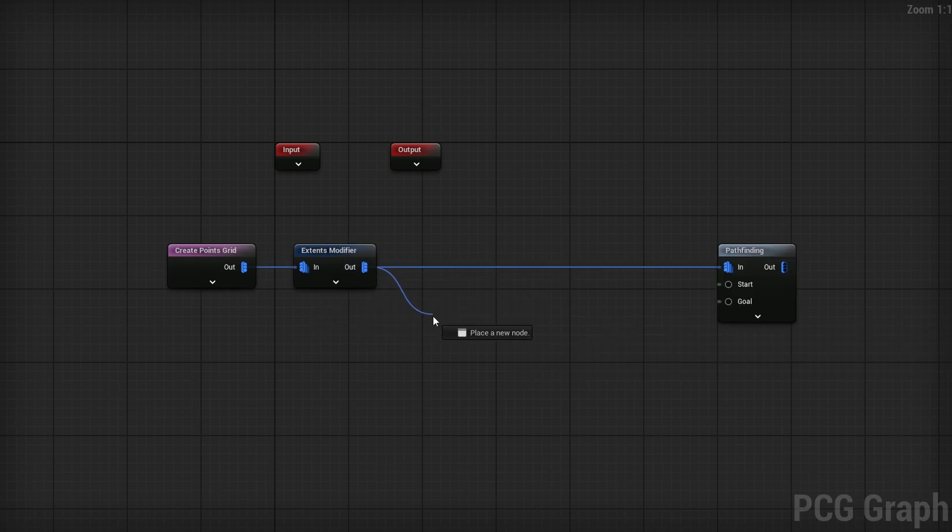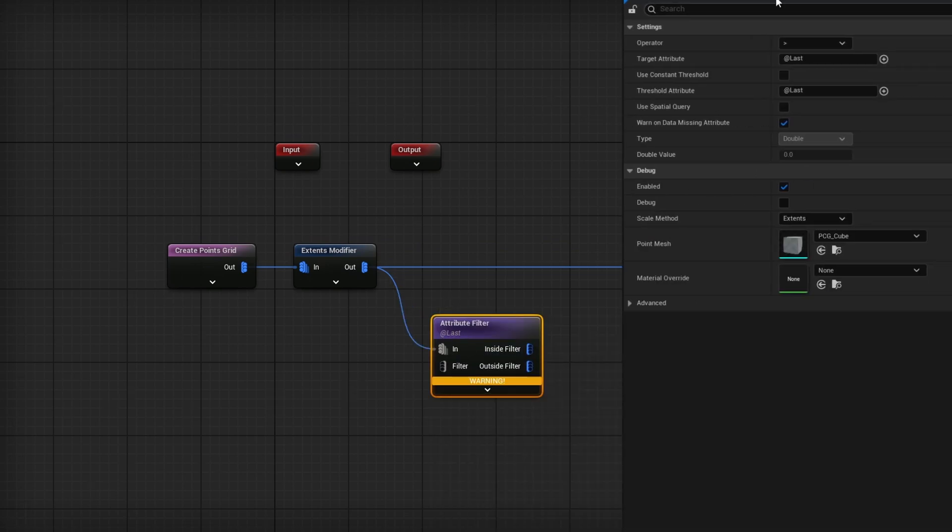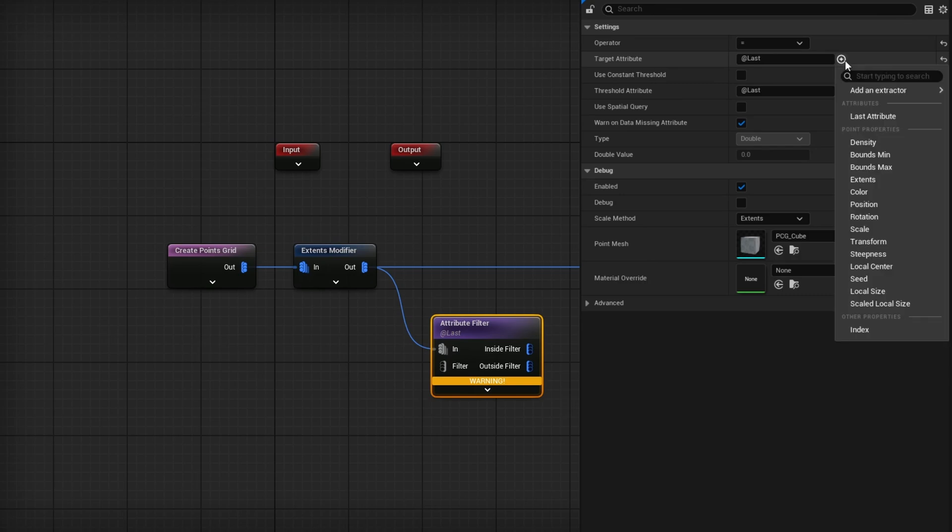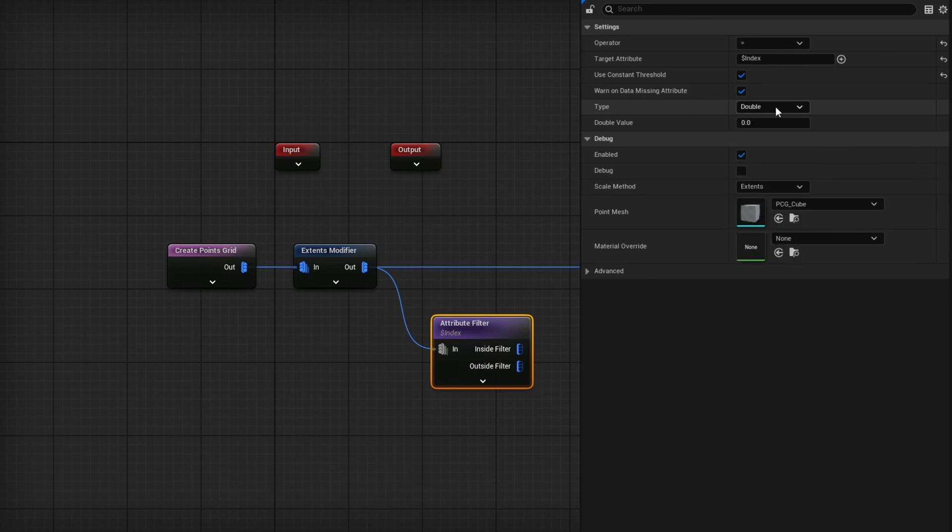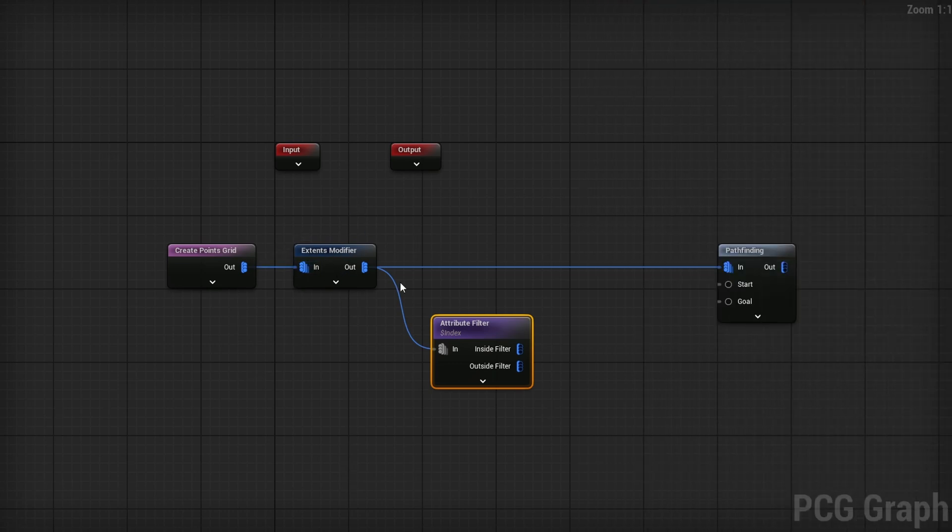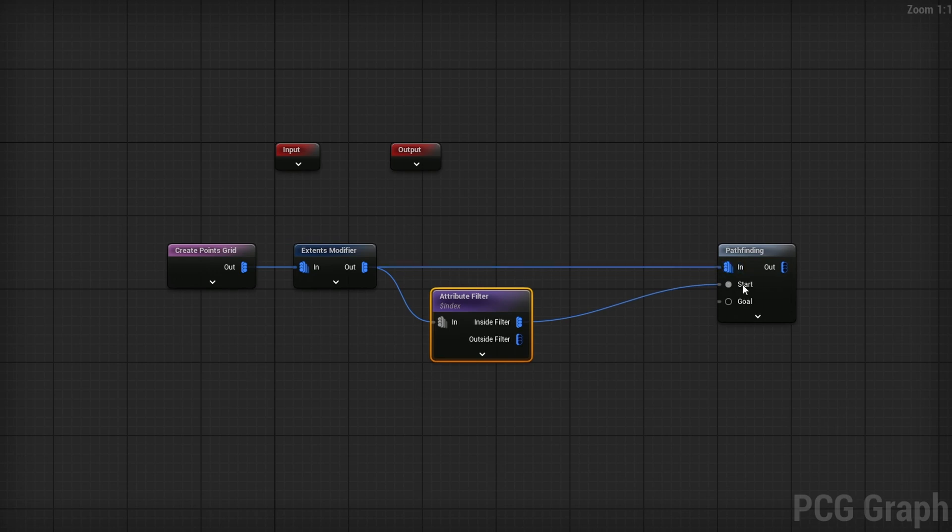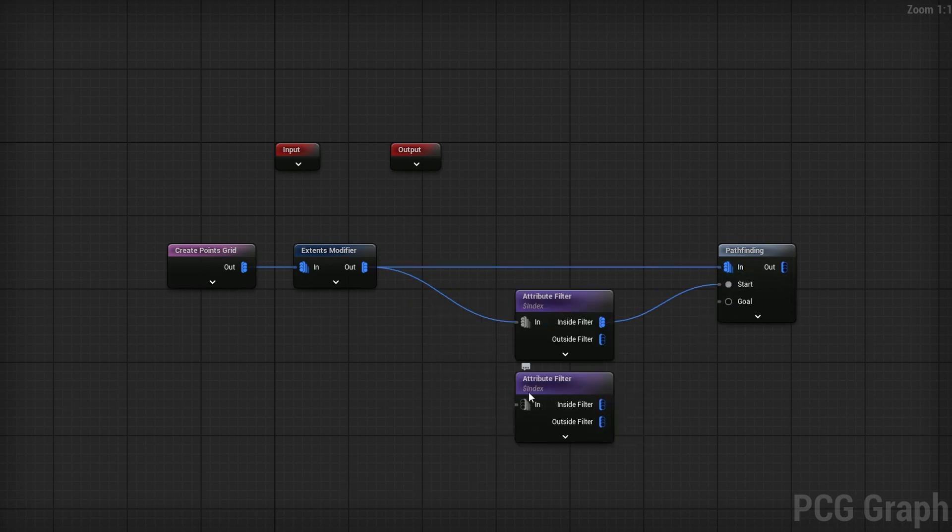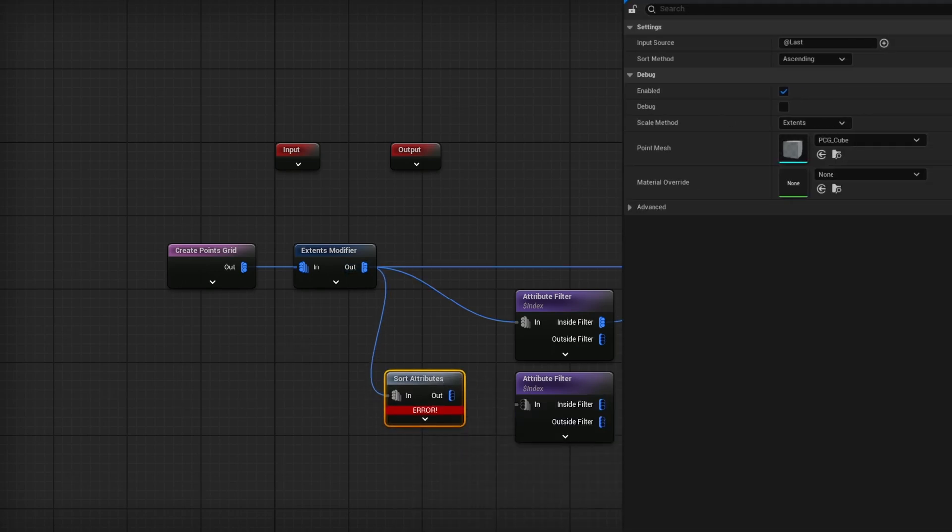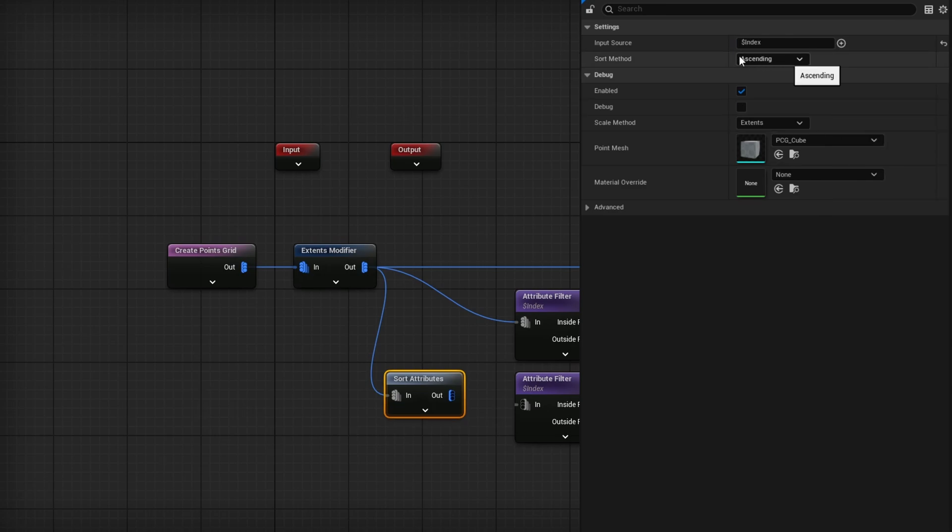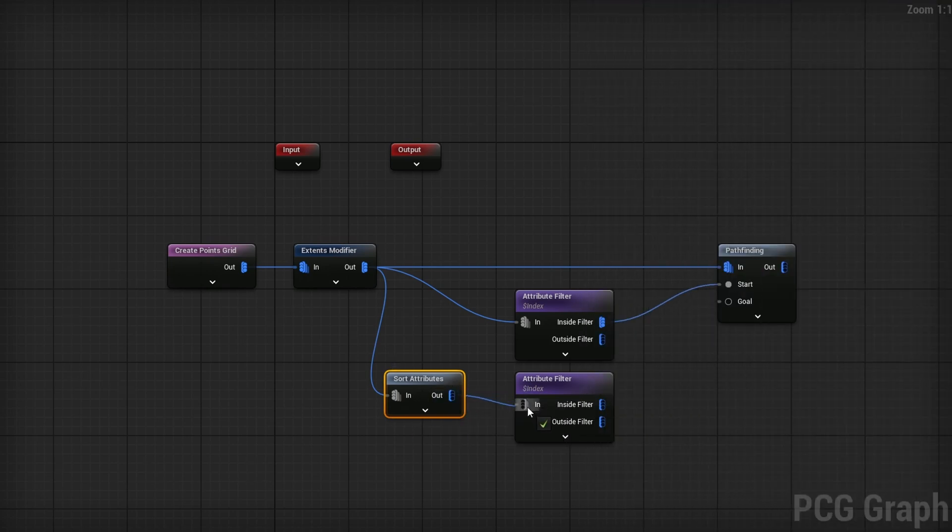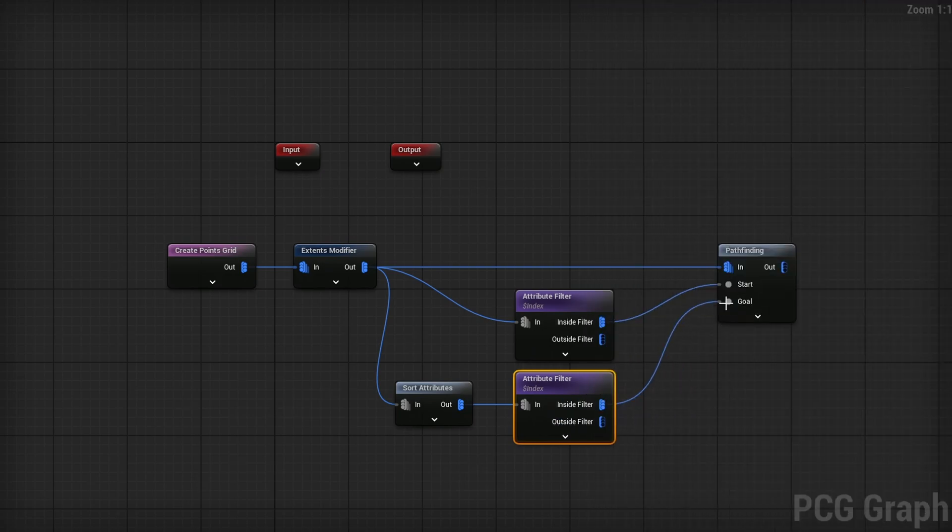I want it to go from the first point to the last point. That makes it really simple because all we need is an Attribute Filter. I want to make sure the operator is set to Equals, the target attribute is Index instead of Last, and use a constant threshold set to a value of zero. As long as the index is zero, the first one, we want to start there. We'll say inside filter goes into the start. For the goal, we want the last one, so we can reuse this. I'll use Sort Attributes to sort by Index, and change to Descending to reverse the order of our points.